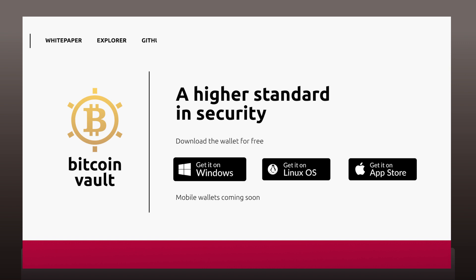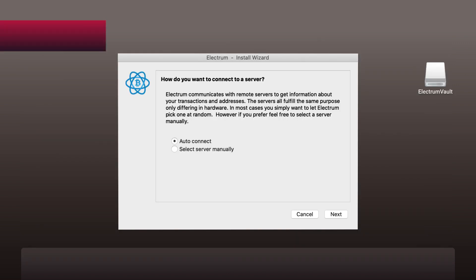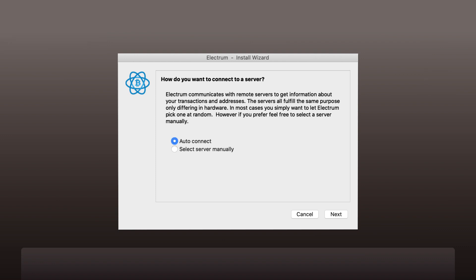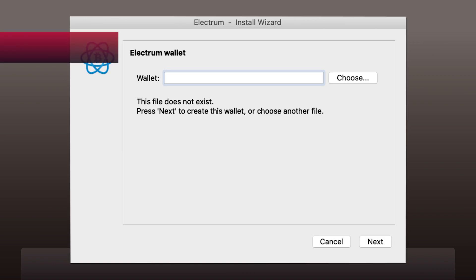Once the download is finished, the installation starts automatically. First, you will be asked to choose a method of connecting with the server. Choose Auto Connect and click Next.